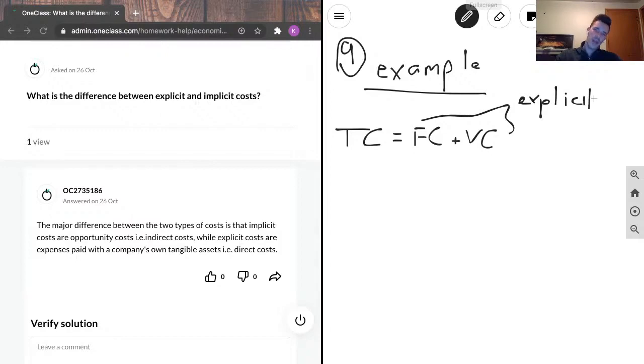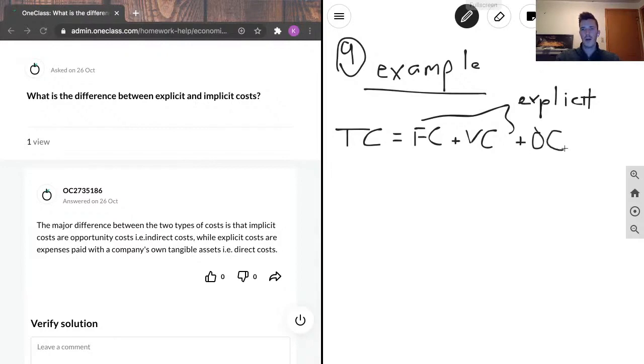But in the economic sense, we also need to include implicit costs, or opportunity costs.